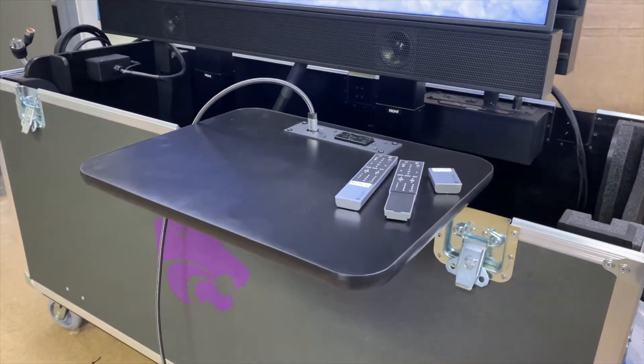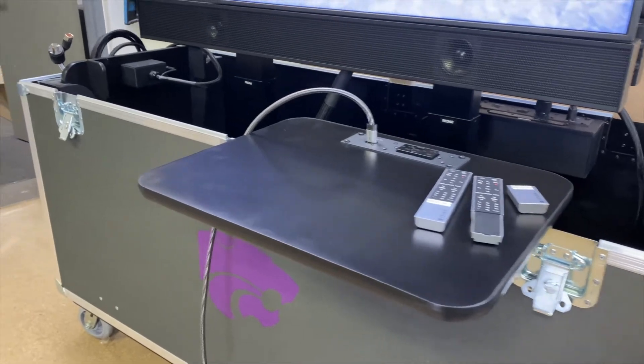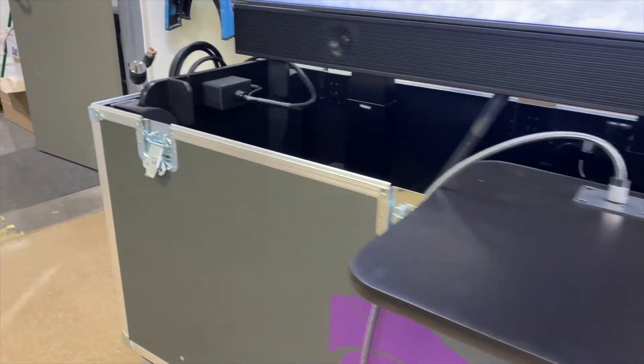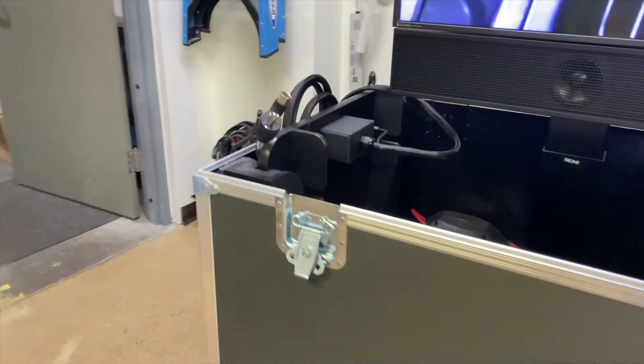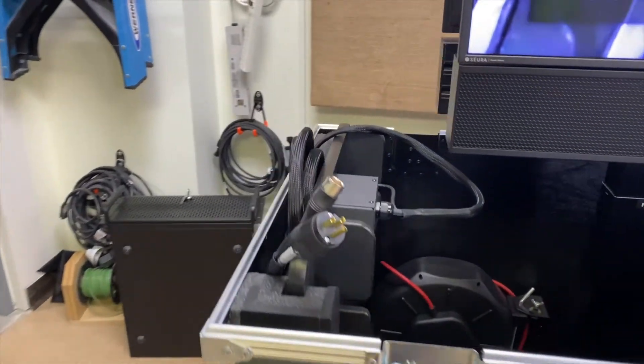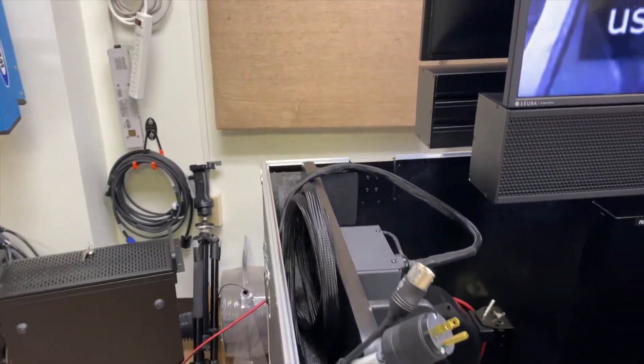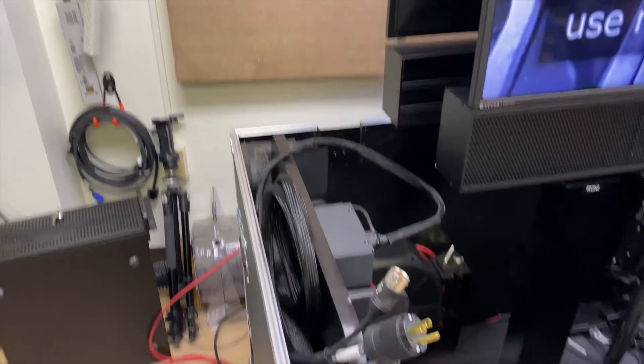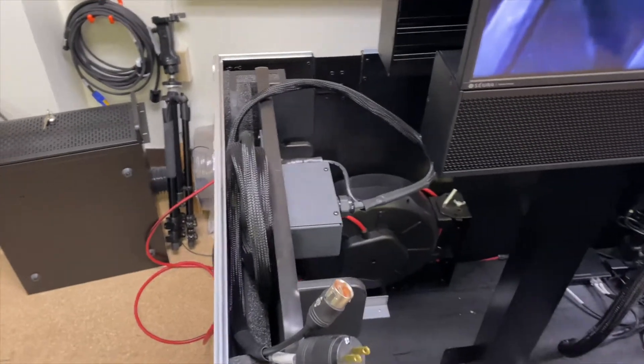So this is the shelf in its deployed mode. Here is the other shelf in its storage mode. This just gives you an idea about how it's built.